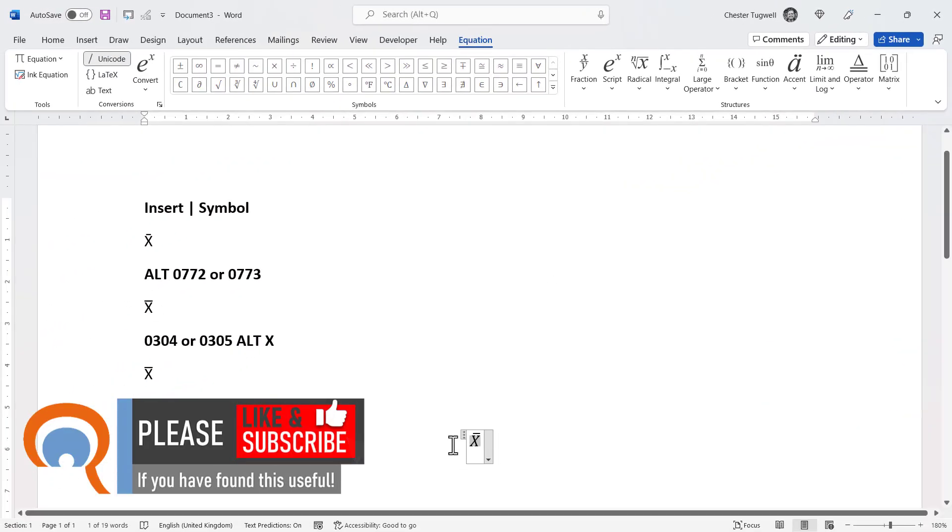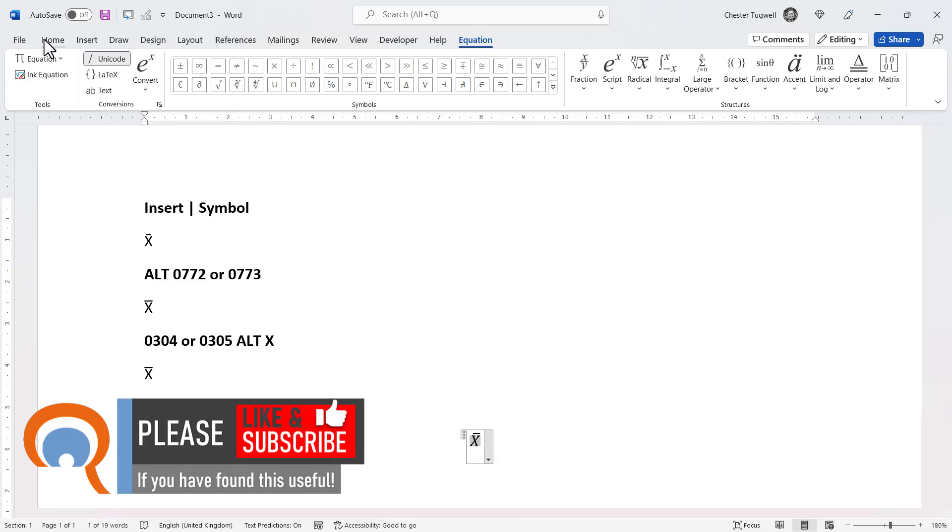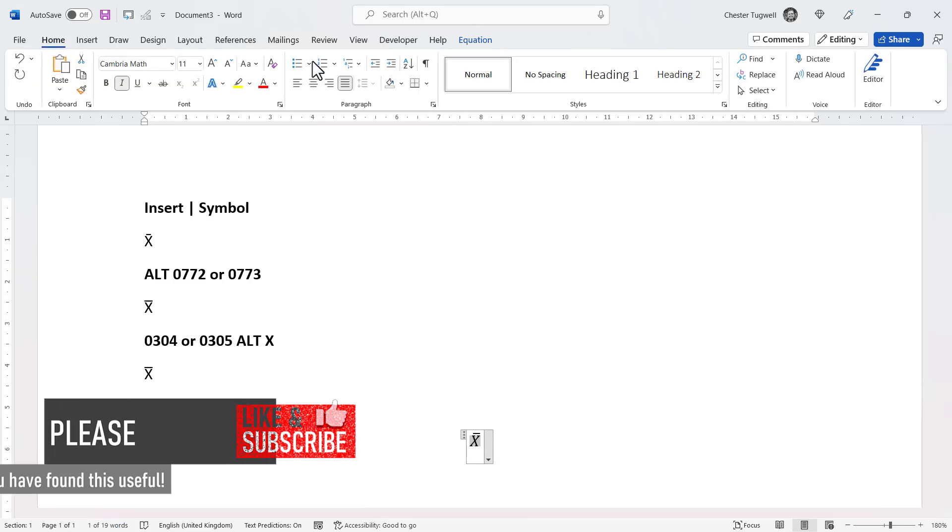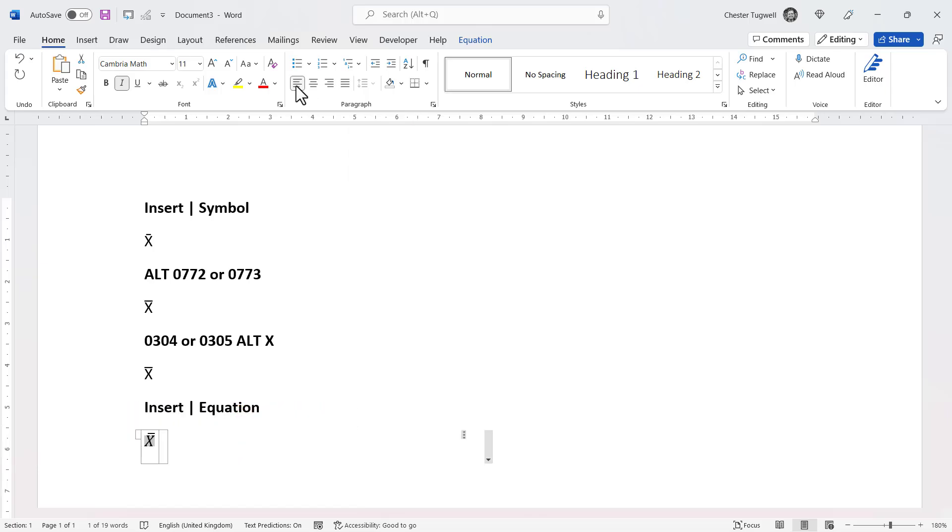Now what that does is center align the equation in your document. If you don't want that, just go to Home. Change the alignment back to the left align. And you're good to go.